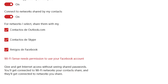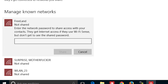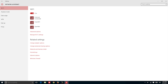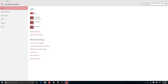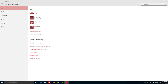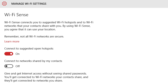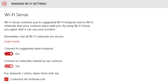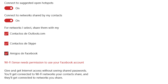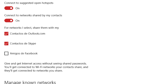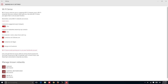Sometimes it can be a pain when you have a friend visiting and you need to find your Wi-Fi password. But the new Wi-Fi Sense option intends to simplify this task, allowing all of your contacts to connect to the network through your device. Wi-Fi Sense will look at your Outlook, Skype, and Facebook contacts and then automatically connect your Windows 10-using friends to your Wi-Fi.